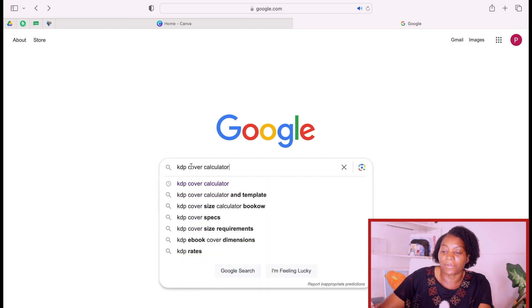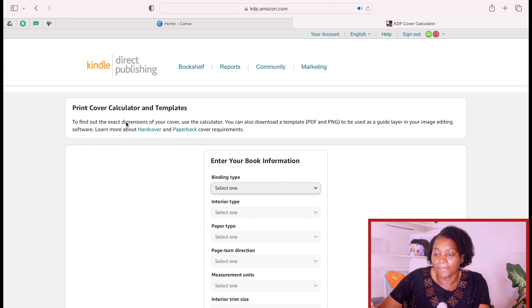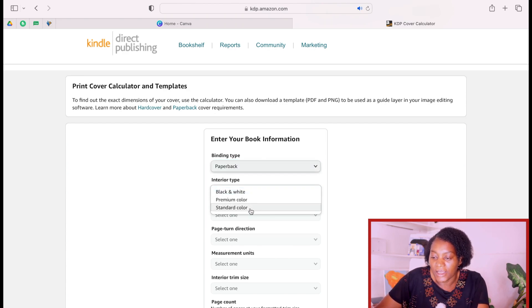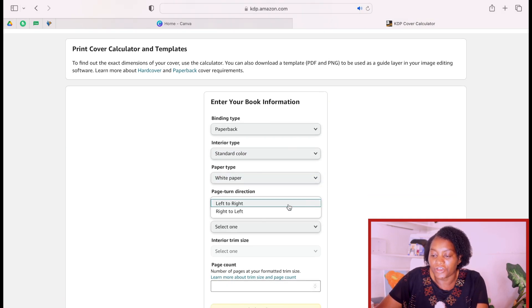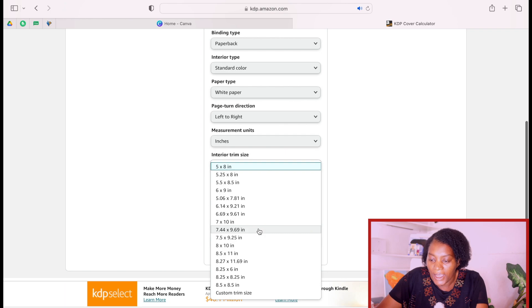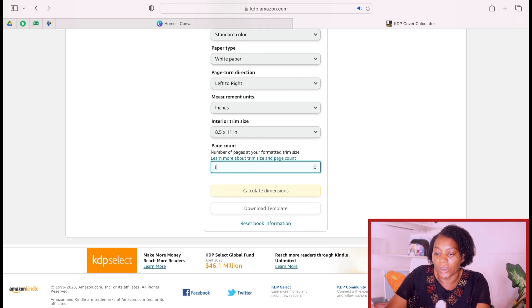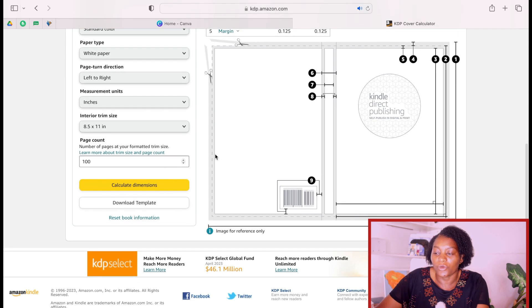Once I know the size and everything, I'll go to Google, type KDP cover calculator and search. I'll click on it, then select my binding type — we are making paperback. For the interior I'll do standard color, white paper, page turn direction left to right, unit in inches. The trim size we are doing is 8.5 by 11, and let's assume our book is 100 pages.